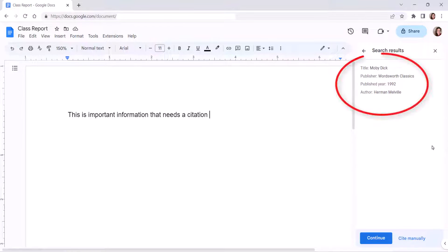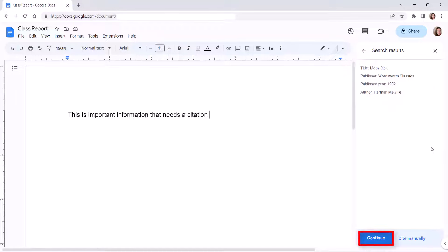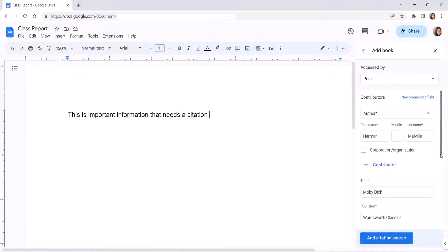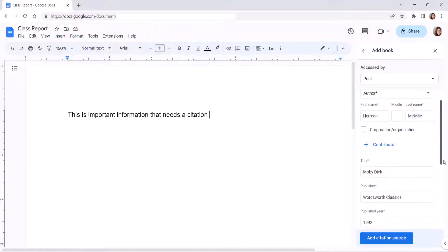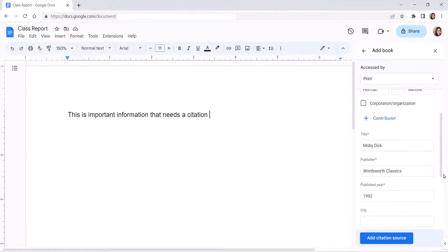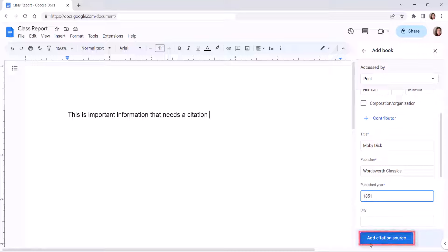After the source information appears, select the Continue button. The source information will be automatically entered into the relevant fields. Manually fix any incorrect or missing information, and then select the Add Citation Source button.